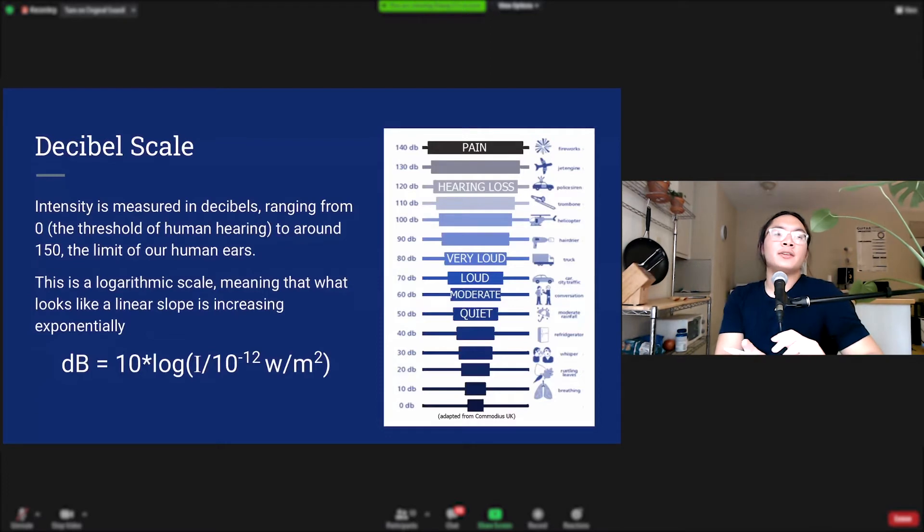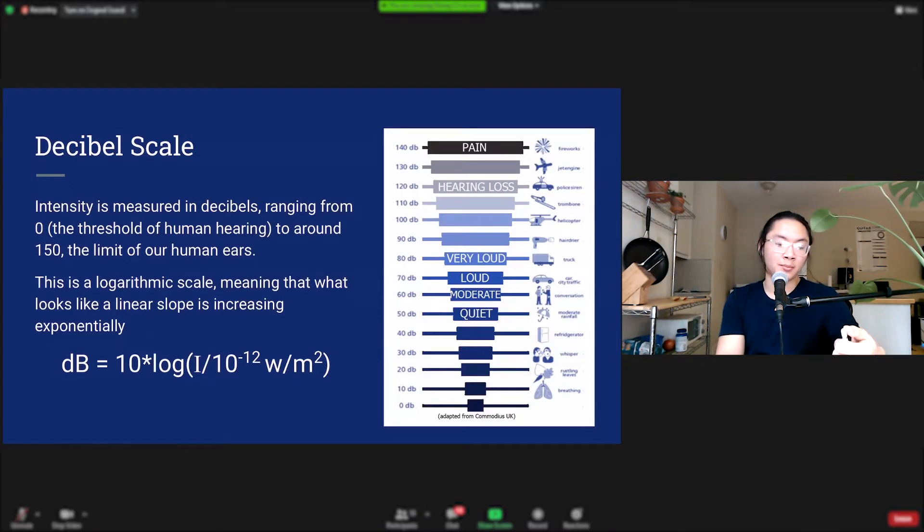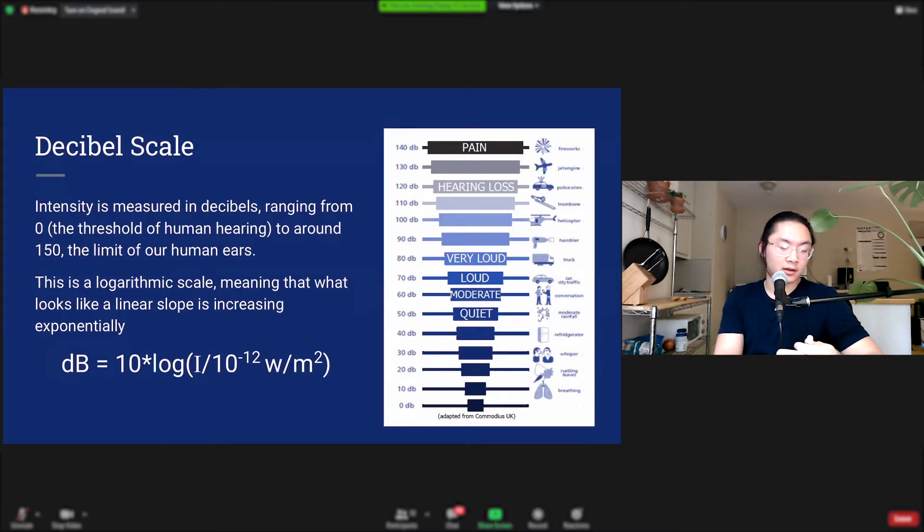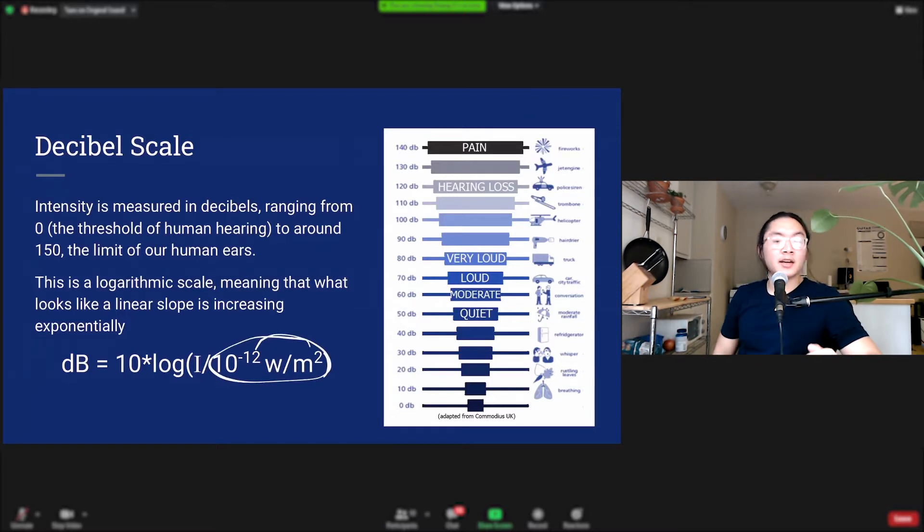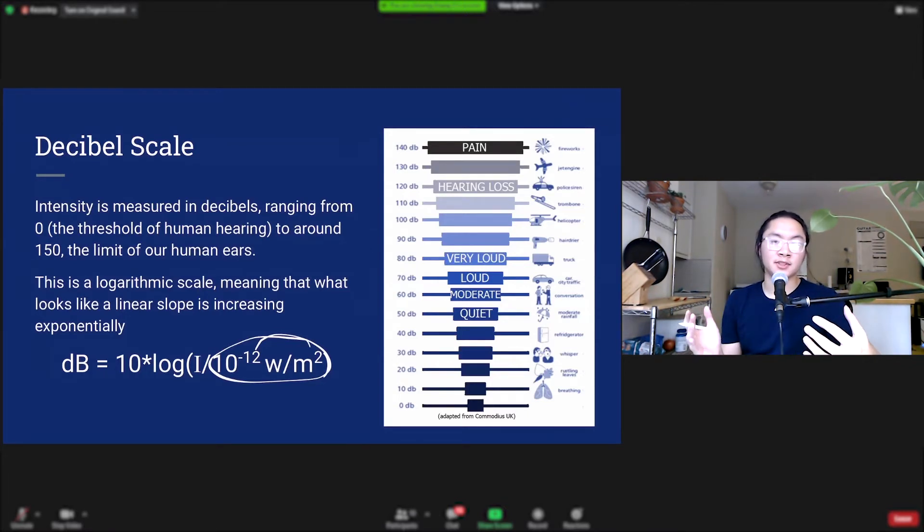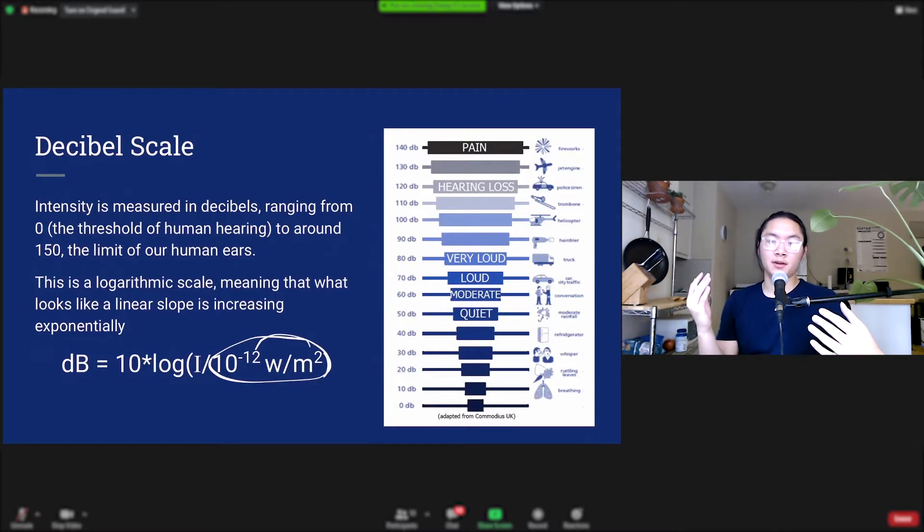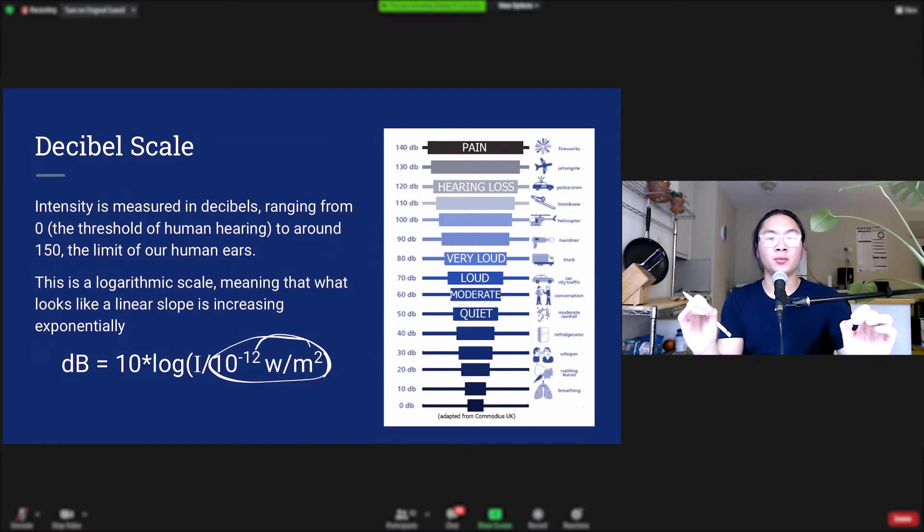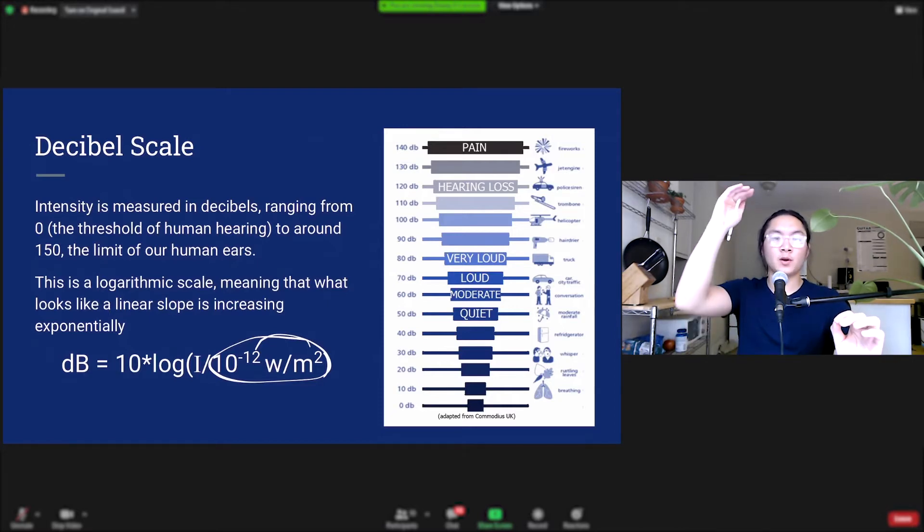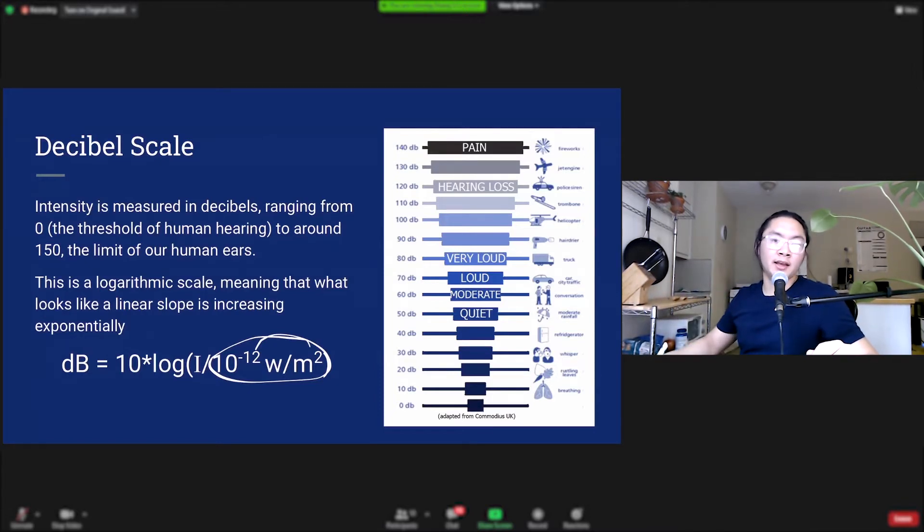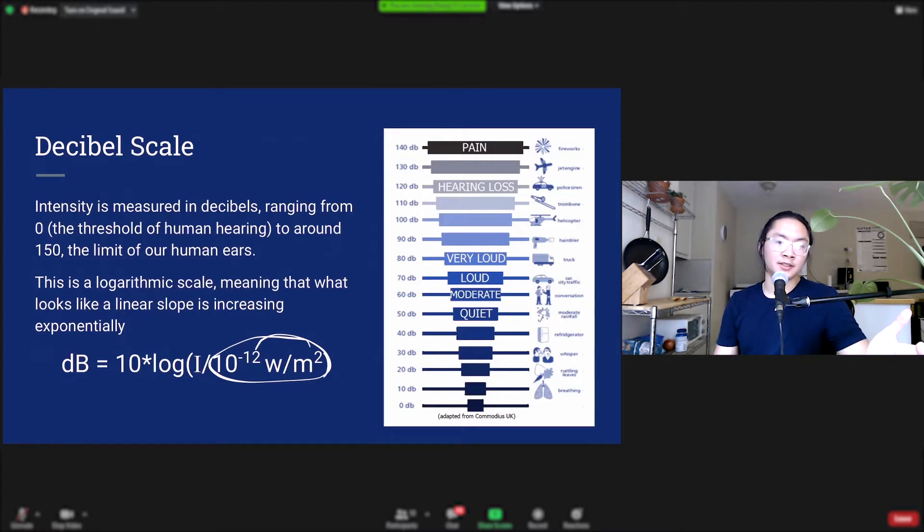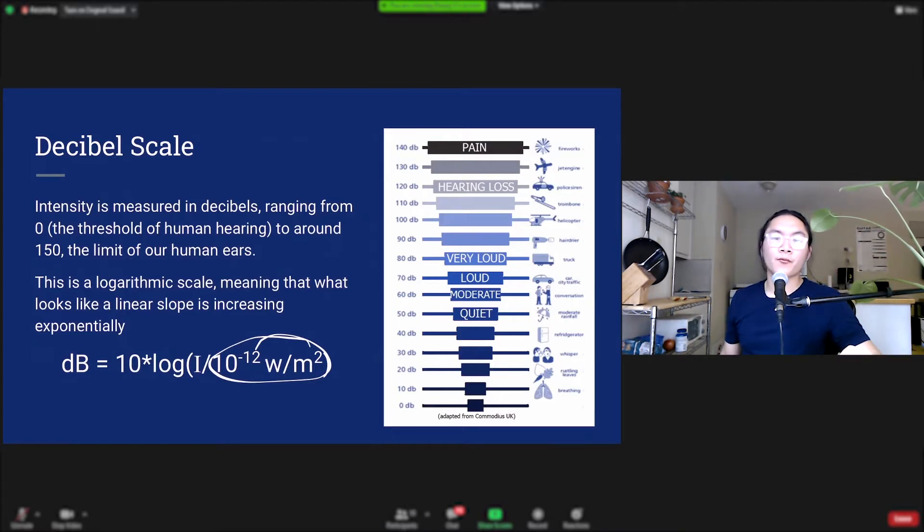We measure loudness with the decibel scale. And the decibel scale ranges from 0 to around 150, and it is described by this equation right here. The number of decibels equals 10 times the log of the intensity over this number. That number is the threshold of human hearing and its function in this equation is to make the decibel scale an absolute scale of human hearing, so zero is the limit of human hearing whereas 140, 150 is the upper limit. And this is a logarithmic scale, meaning that an increase in 10 decibels down in the lower parts of the scale is not equal to an increase in 10 decibels at the higher end of the scale.